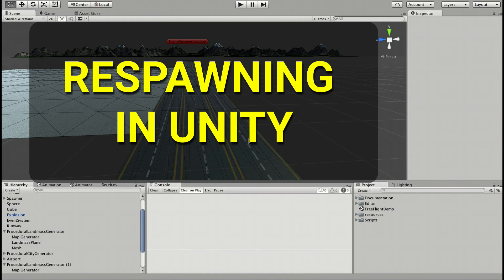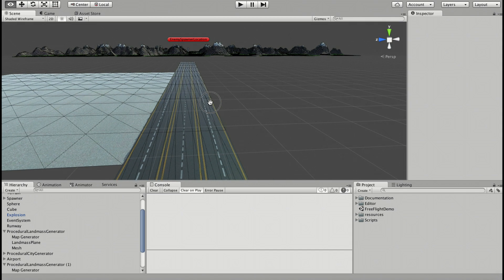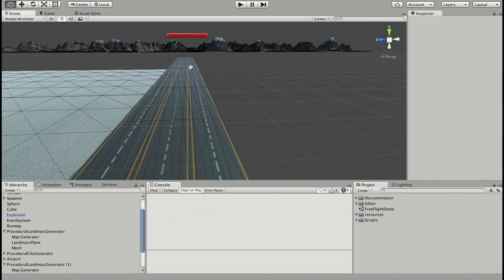Hey everybody, today I'm going to show you a technique how you can easily respawn your objects, such as players or enemies in Unity 5. This video is going to be my first tutorial for Unity and for game development. As scripting language, we are going to use C Sharp, so let's start.